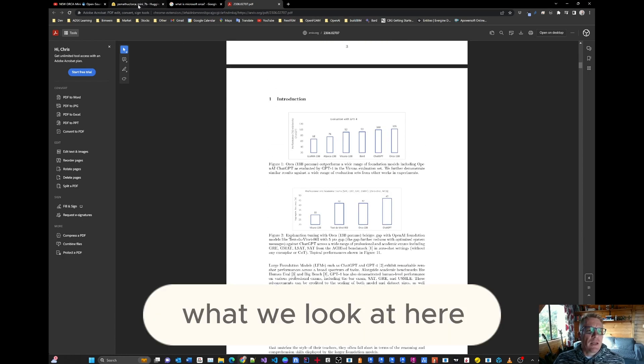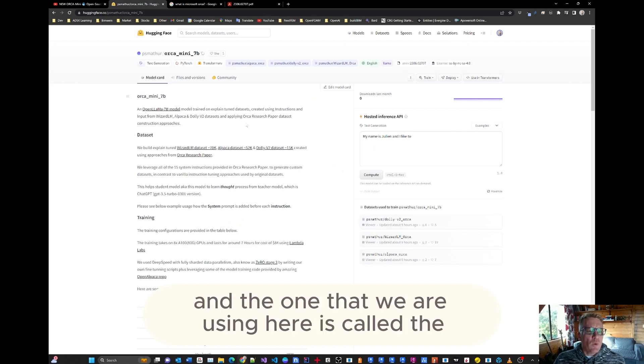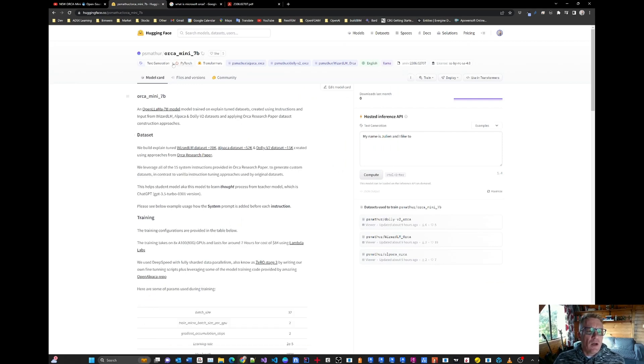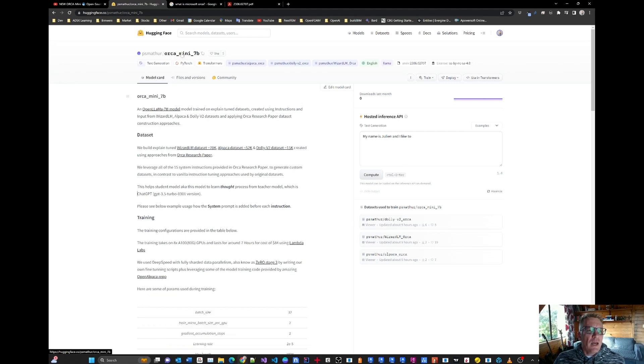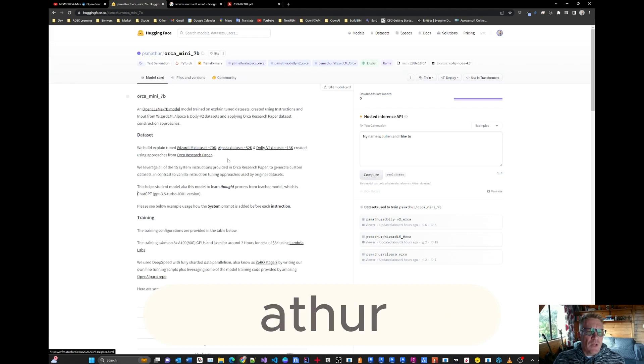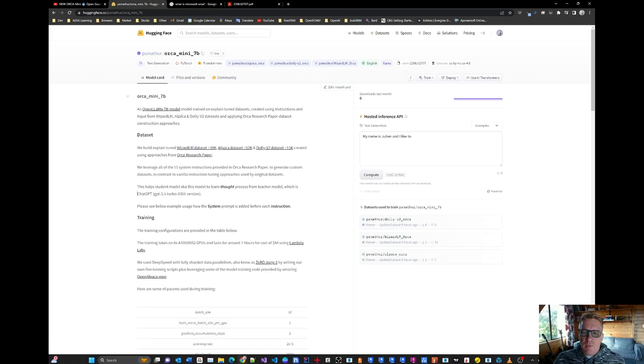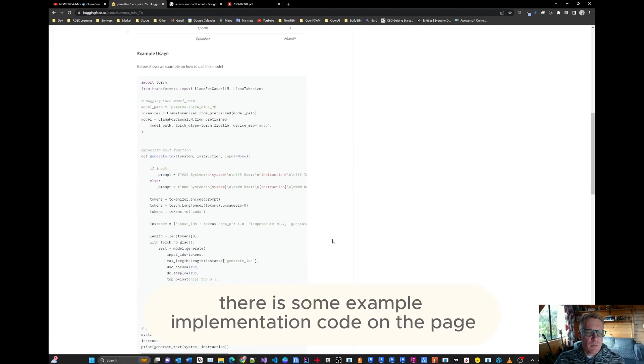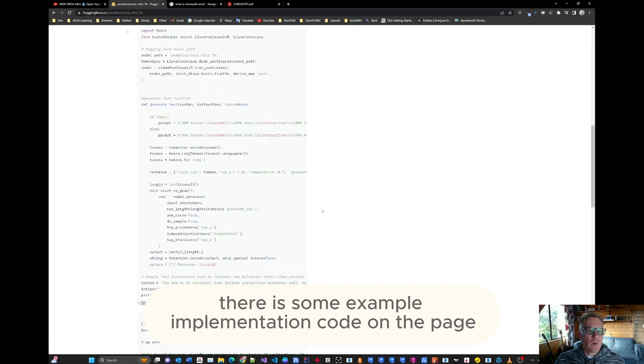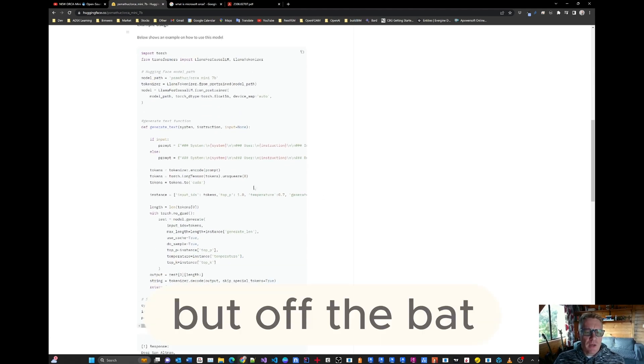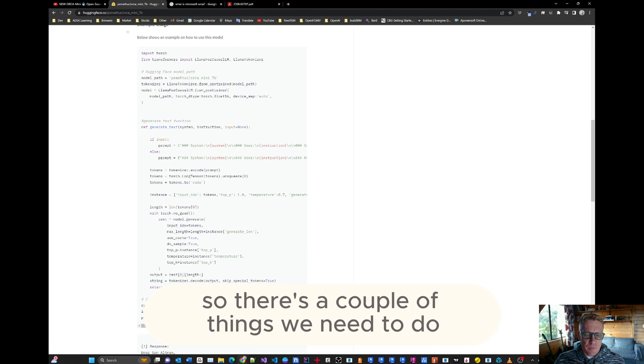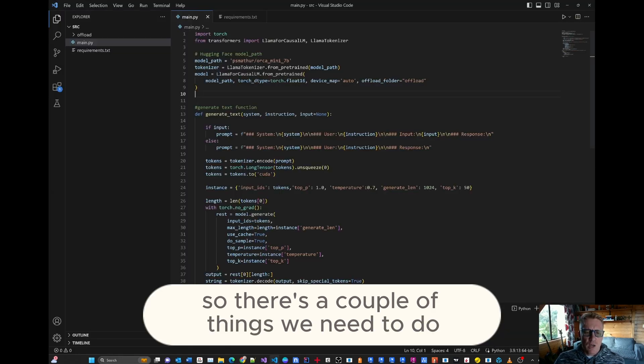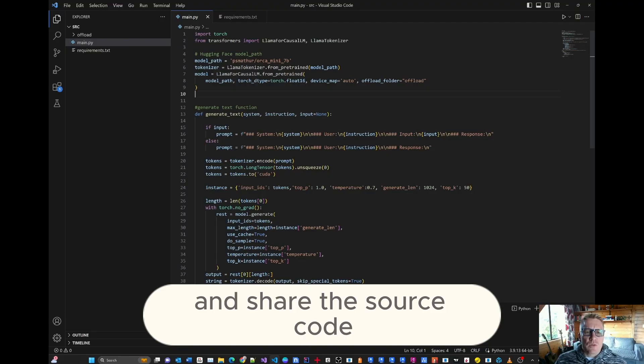What we look at here is what model we are currently using. And the one that we are using here is called the Orca Mini 7B. And this one is from hugging face from PSM Arthur. So this is the model that we're going to be using. There is some example implementation code on the page. But off the bat, that doesn't work straight away. So there's a couple of things we need to do. And that's why I thought I'd make this video and share the source code.